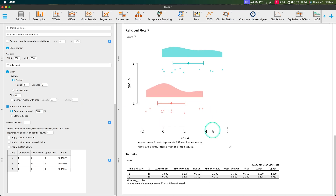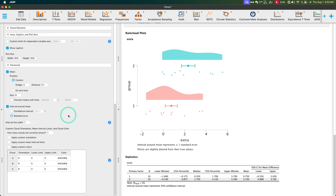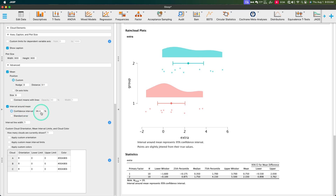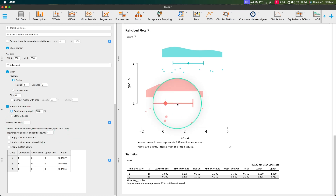You don't actually have to have the confidence interval — you can put the standard error instead. These are mutually exclusive: you can either have the interval around the mean as precision or as confidence. Interval line width is the width of the line itself. Maybe you can go below one — let's see if you can do 0.5. Yes, you can — you can make it thinner.